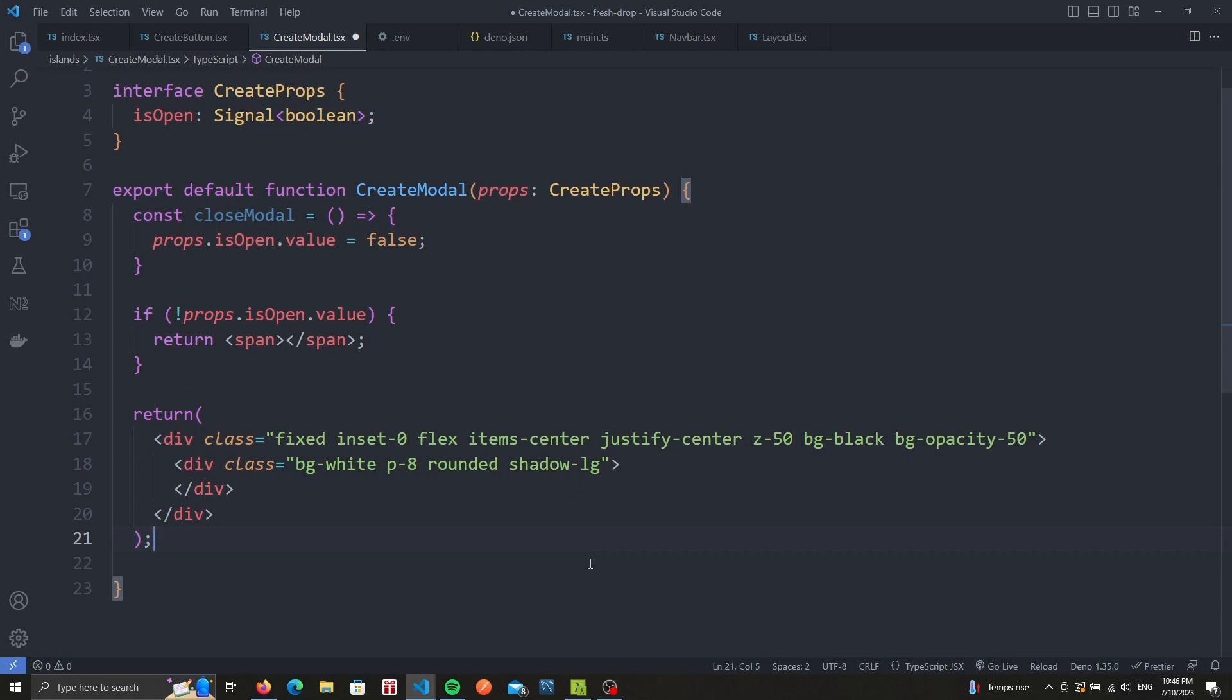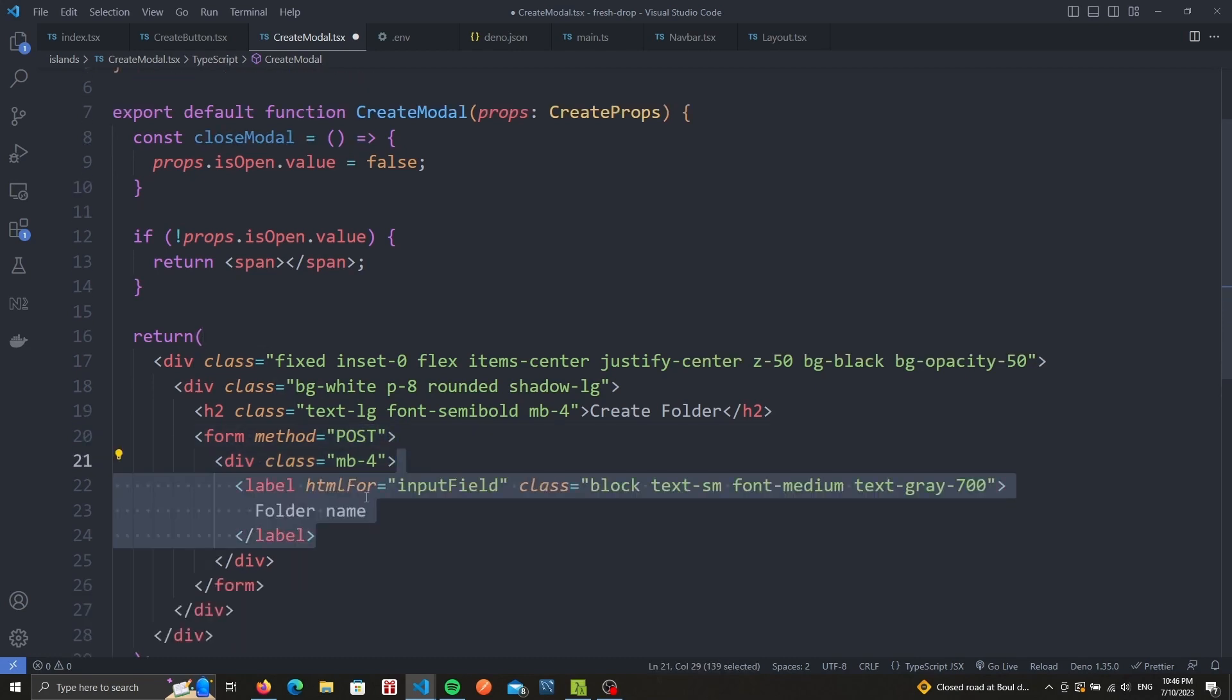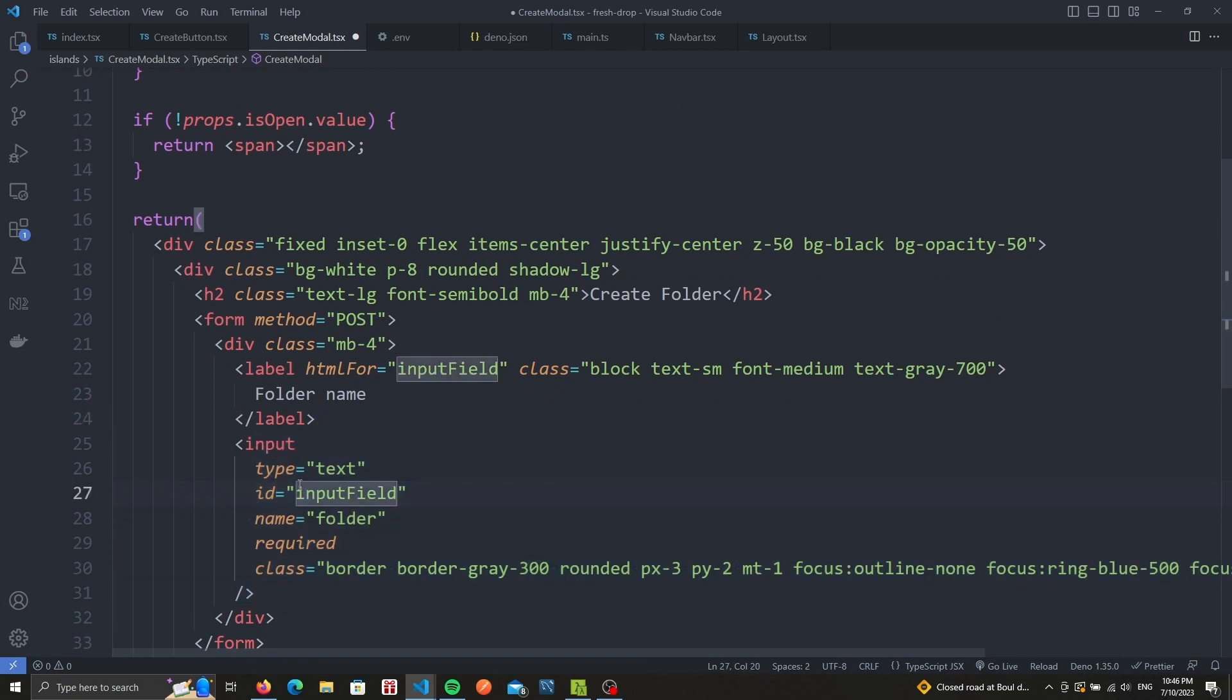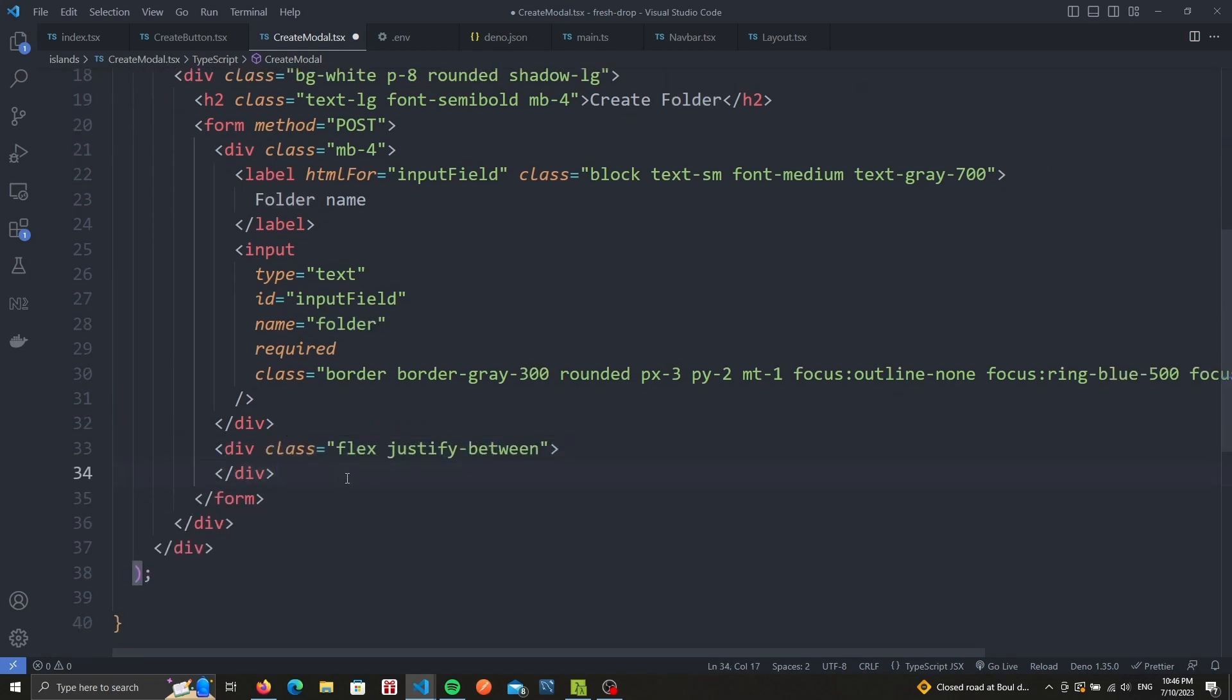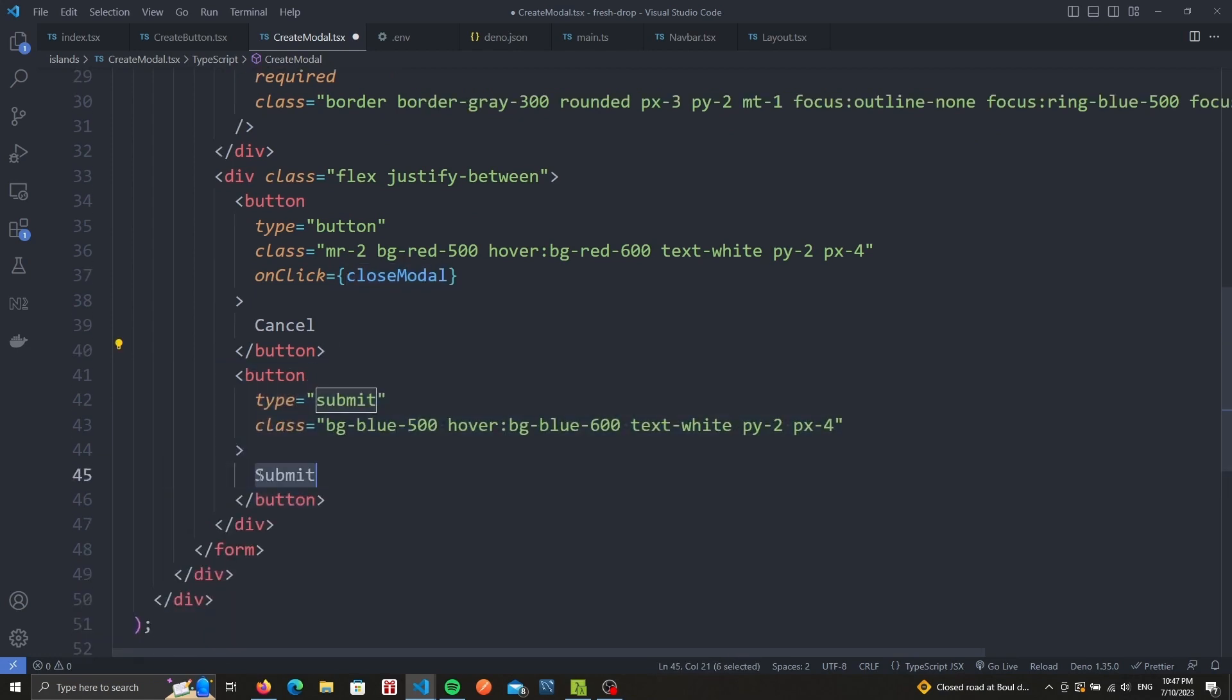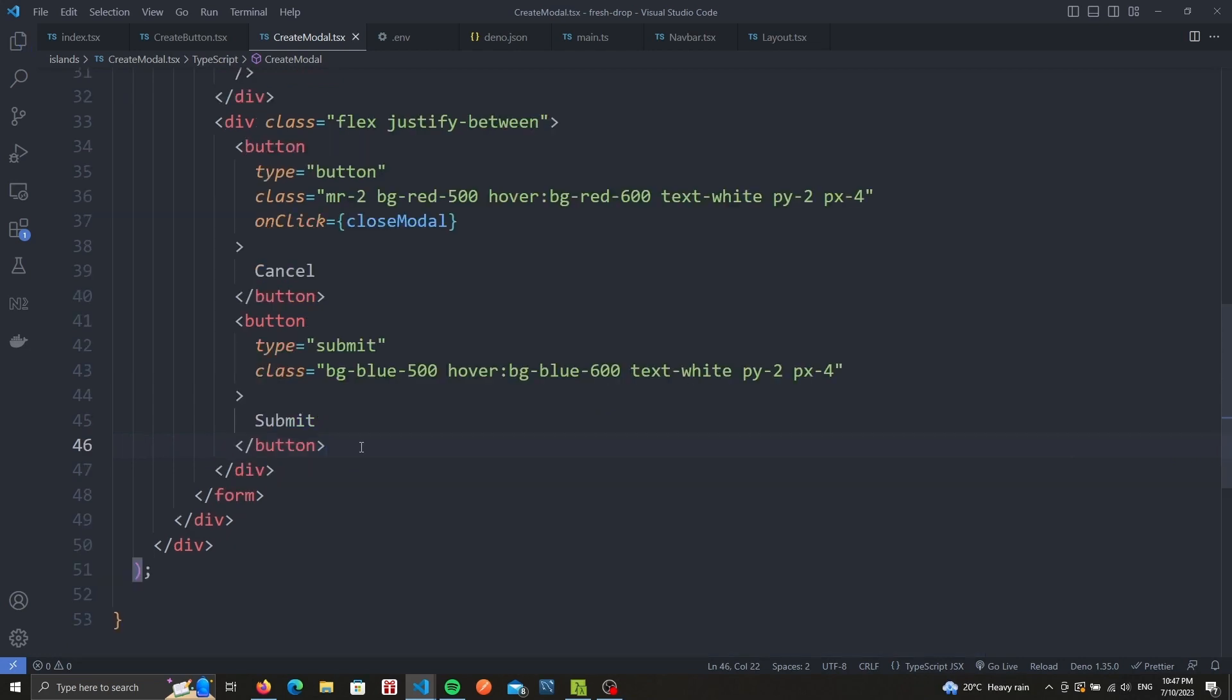You can now put whatever you want in that div and you'll have yourself a nice modal. We want a title telling us to create a folder and a form with a method set to post. We'll have a label called folder name and an input of type text with the name equal to folder. This is followed by a div to represent our action buttons. The first one is the cancel button with a red background and it uses the onclick method of close modal. The next one is a submit button with a blue background. For now, our submit button won't do anything, but later on we'll add the logic to actually create a folder whenever we hit submit. Our modal is now ready.